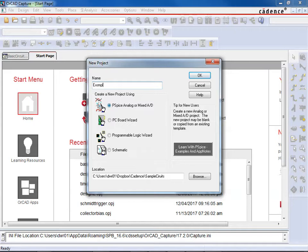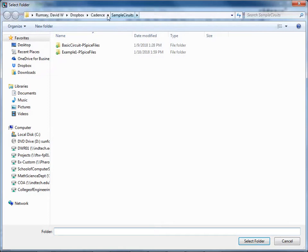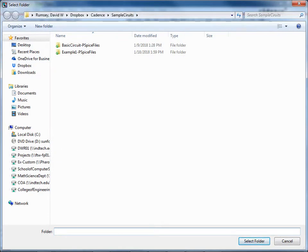And I'm going to go ahead and give it a name and I'm just going to call this Example 1. And we have PSPICE, we can do Analog or Mixed A and D, that's the option we're going to want. And of course you can change the location by just hitting the Browse button and then navigating through there.